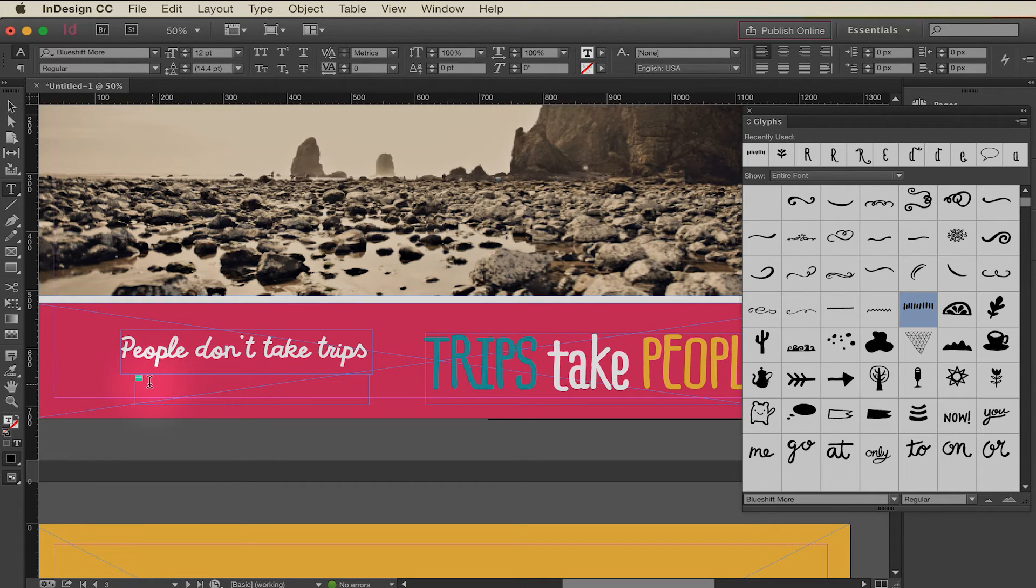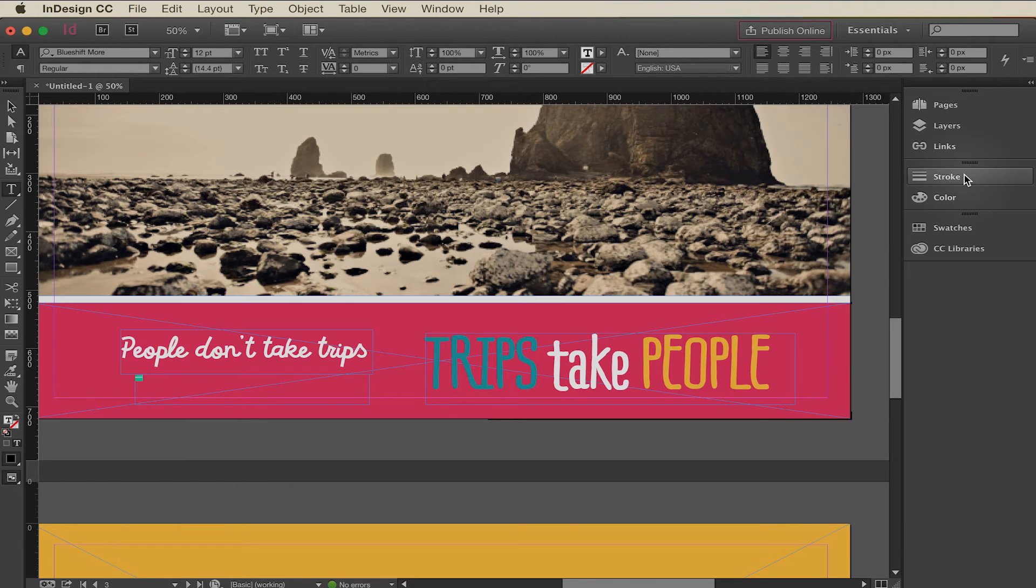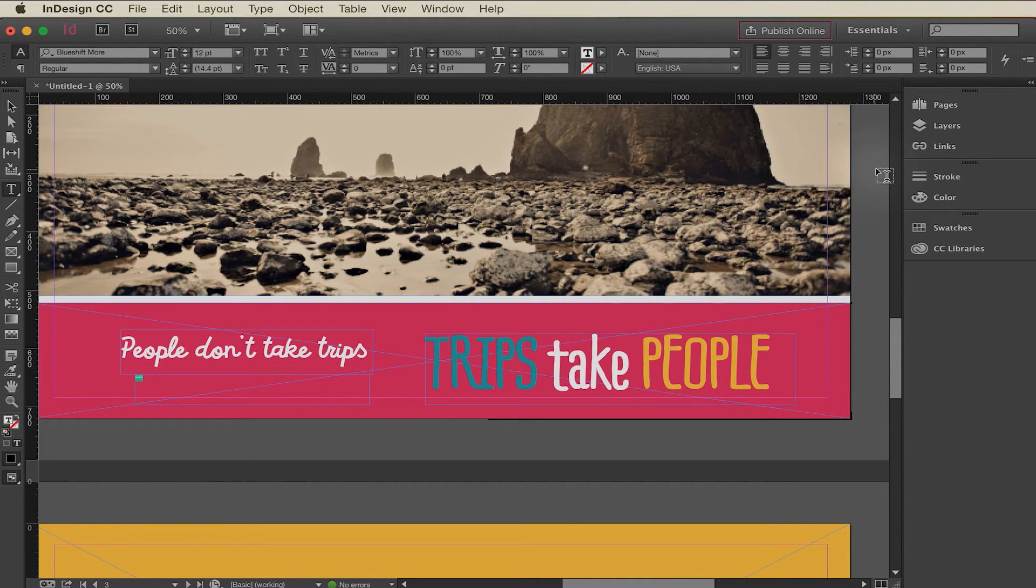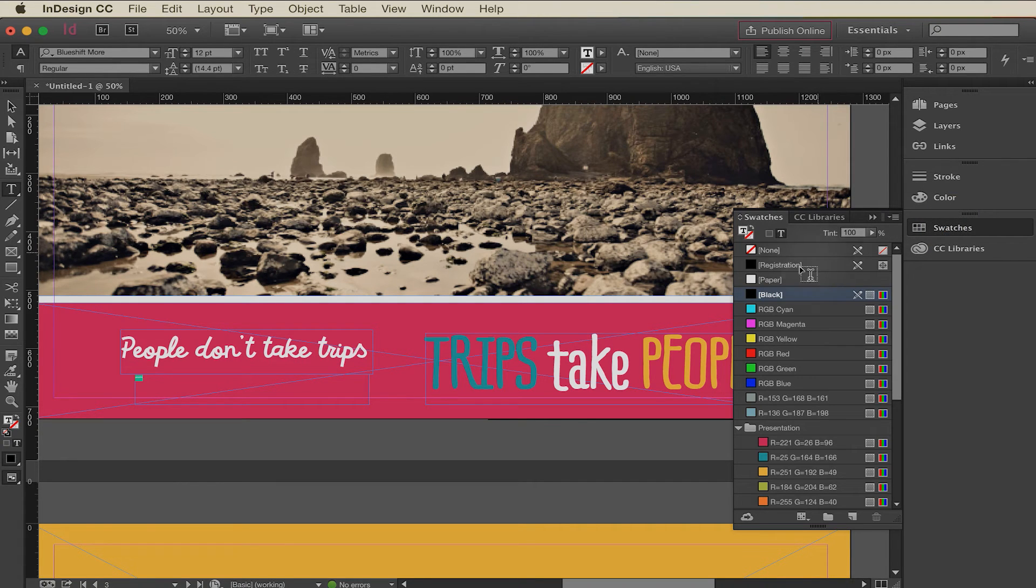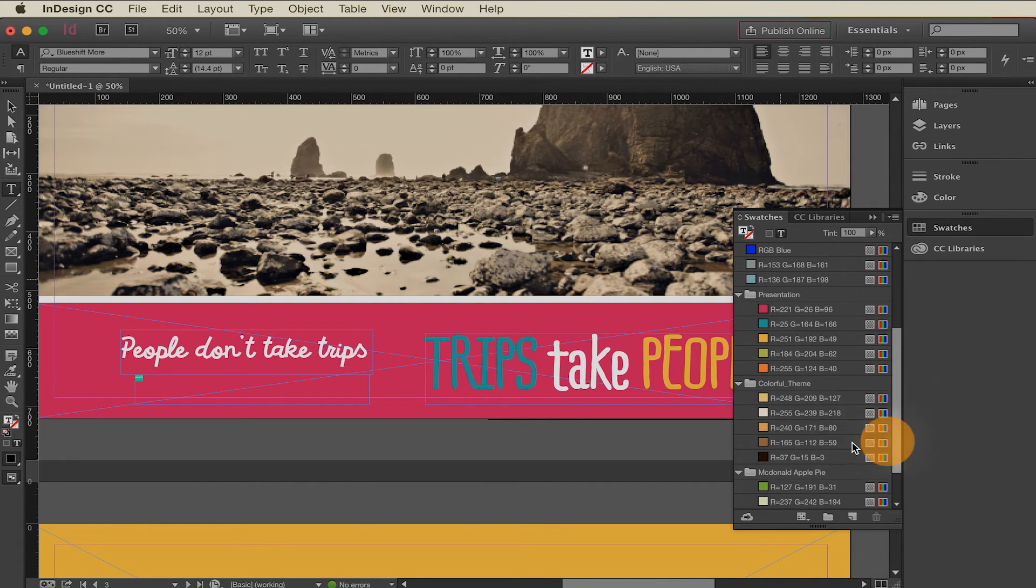So same thing, let's go ahead and change the color. Go ahead and close the glyphs panel and we'll open up our swatches panel. We'll make that orange I think down here.